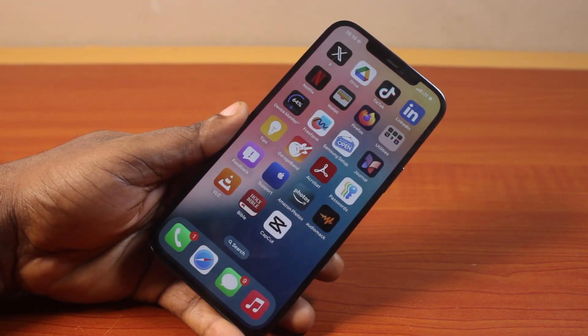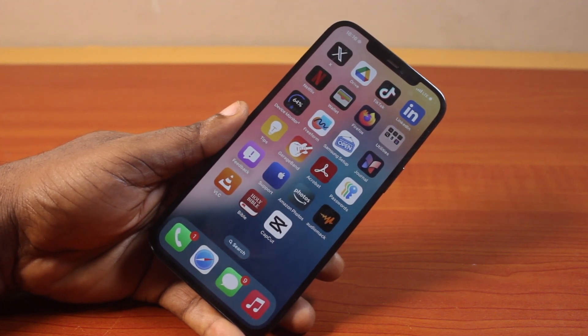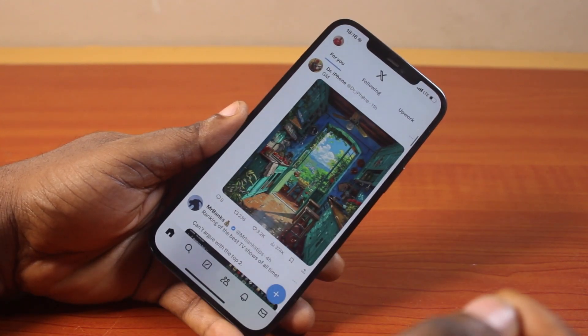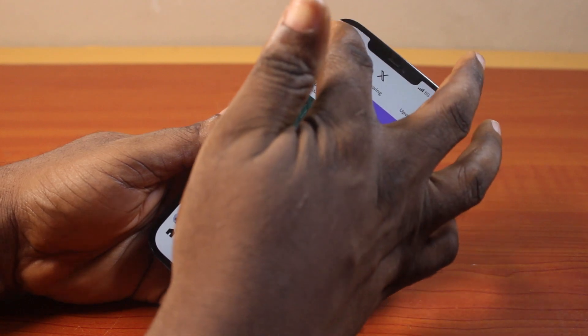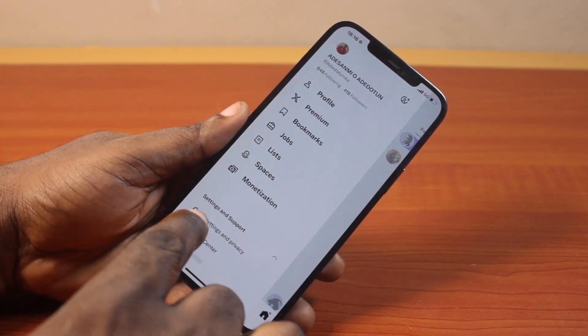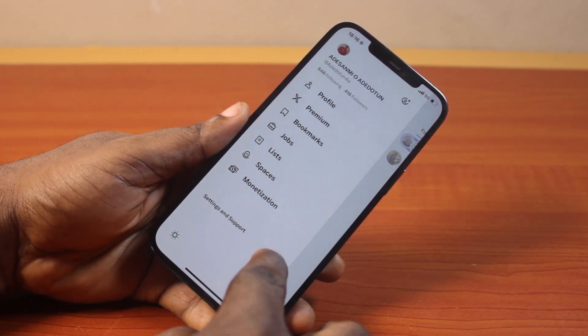The first thing to do to change the language on X is open the X application on your iPhone. Click on the profile icon at the top left, then scroll down and locate Settings and Support. Expand it by clicking on the drop-down menu.